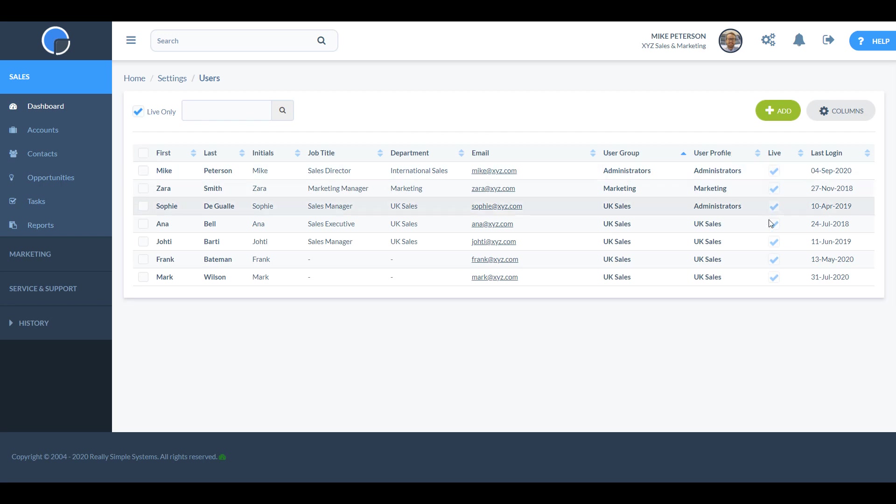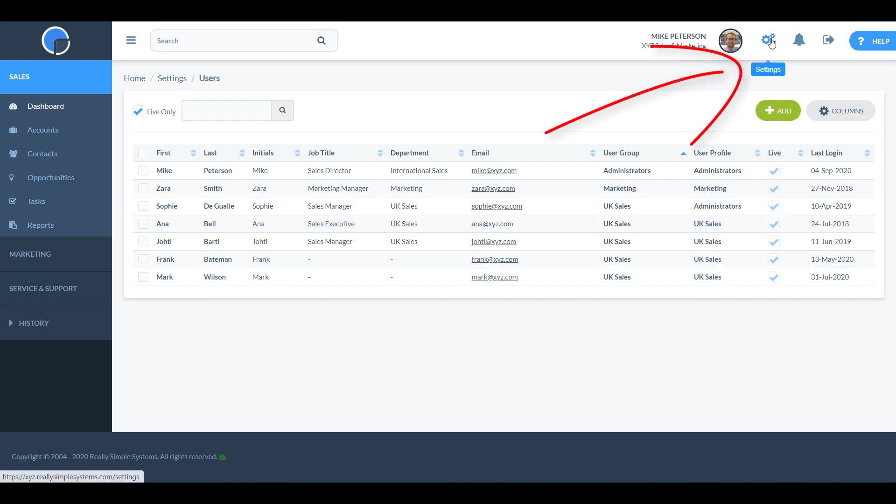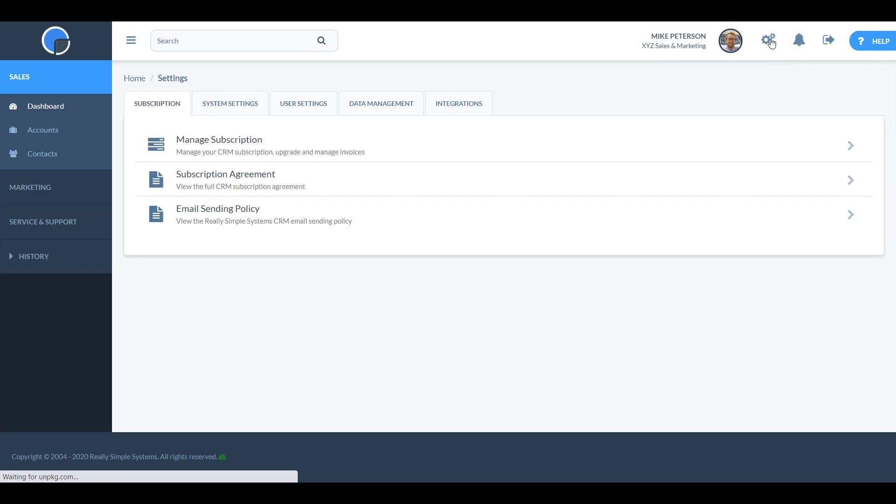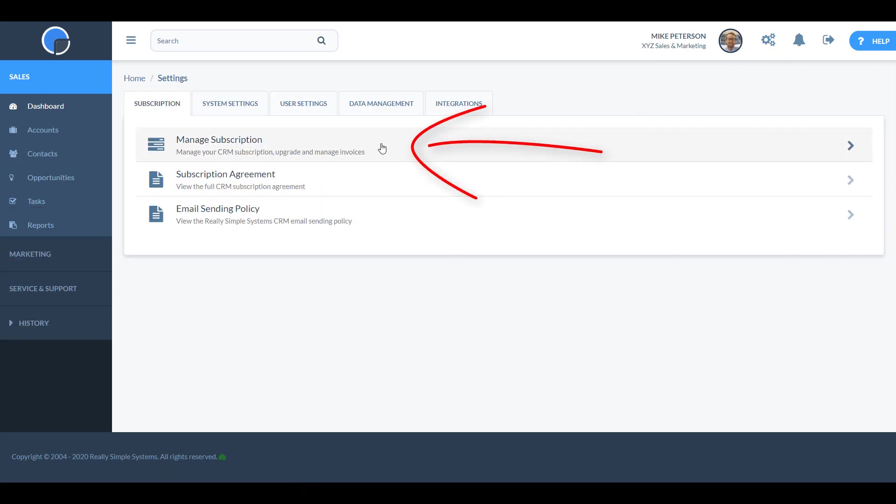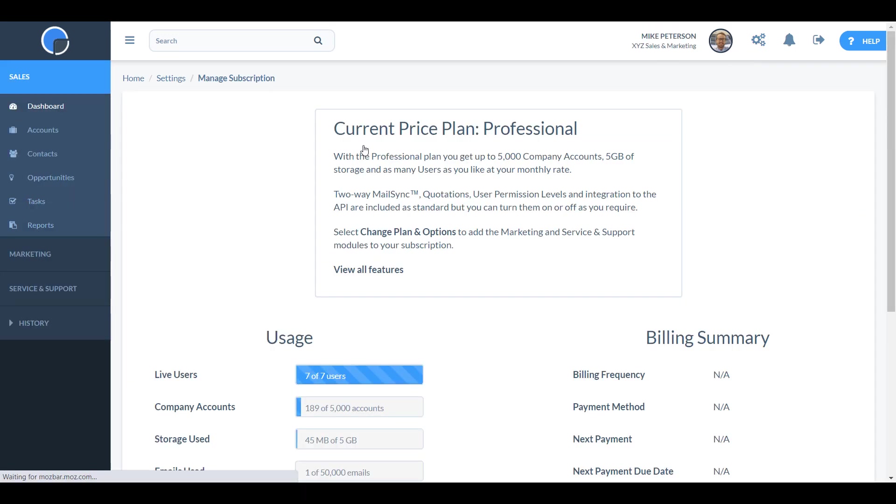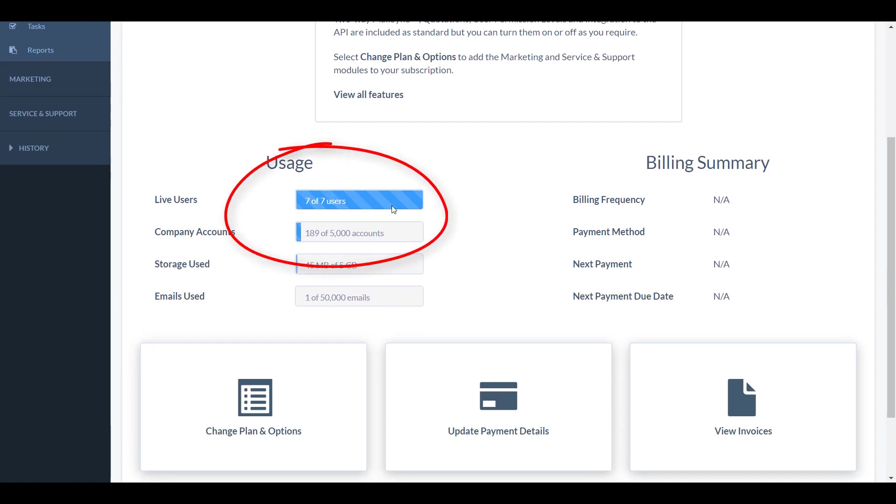To add more users, first check how many you're permitted within your CRM subscription. To see this, go to settings then open manage subscription. Here you'll be able to see how many live users you already have and how many licenses you've available to use.